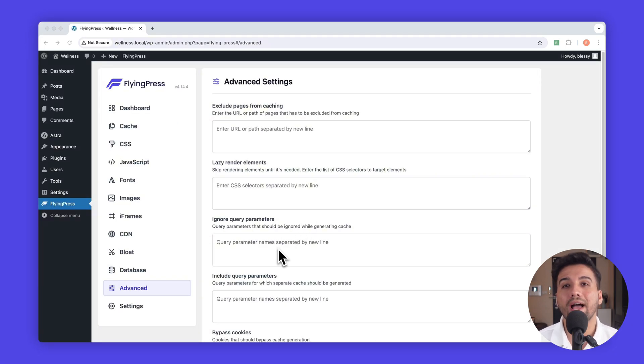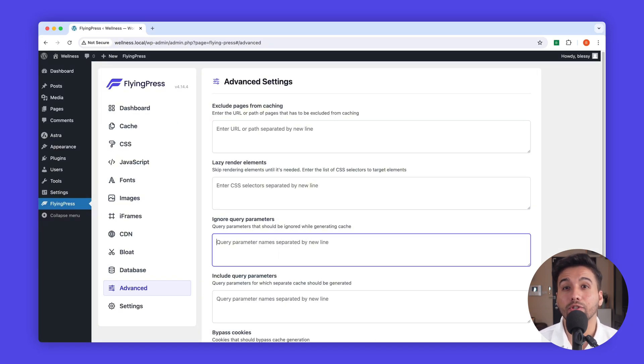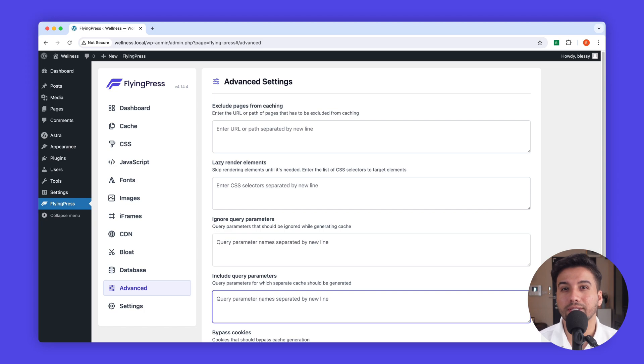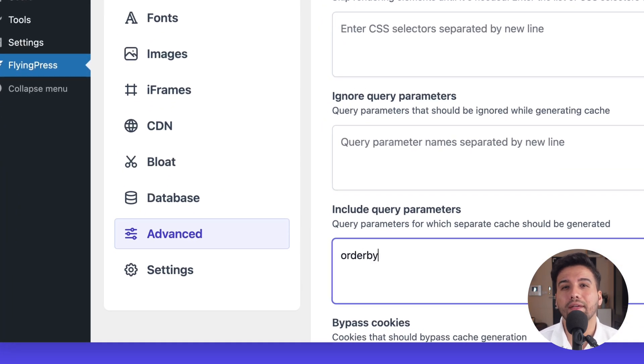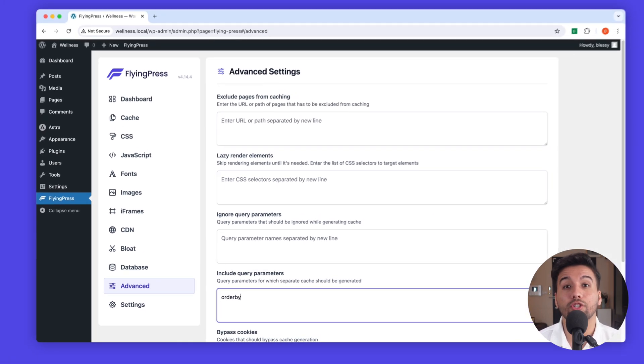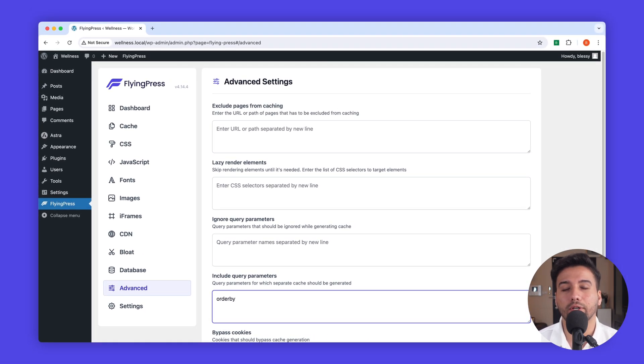You can also manually add any query strings to ignore. However, if there are query strings that alter the content, you can add them to forcefully generate separate caches.